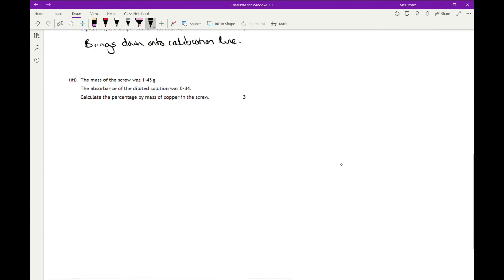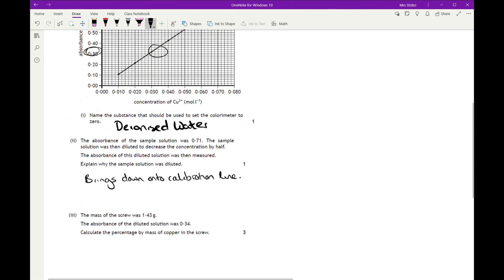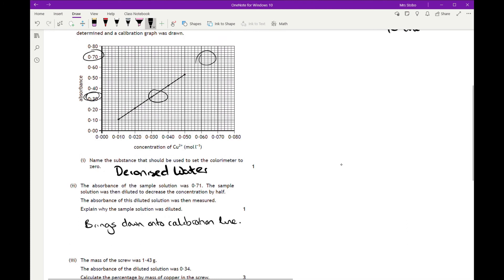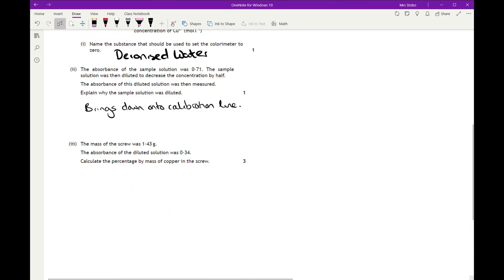Three marks on this one, so you're going to have to do a fair amount of calculation. The mass of the screw was 1.43 grams. The absorbance of the diluted solution was 0.34. Calculate the percentage by mass of copper in the screw. So first of all, let's get the data that we're going to need for this. So absorbance was 0.34. Here's my red dot going where that one is. That's pretty nice, it's going straight onto an actual cross point of the lines. Down here. So 0.032.